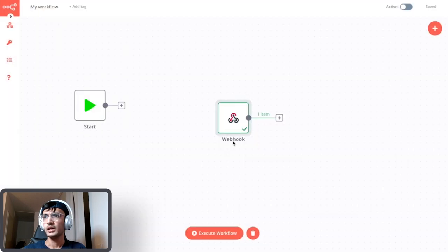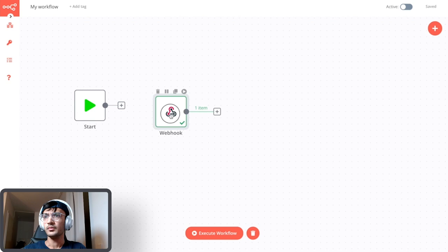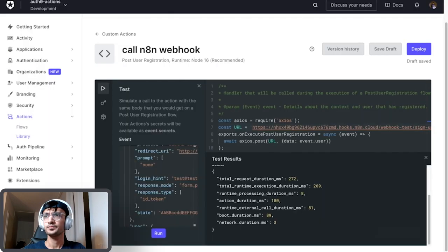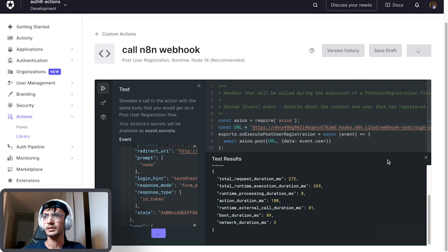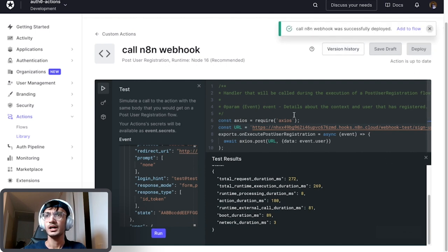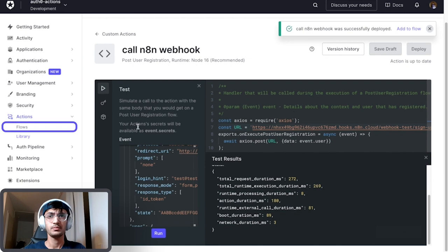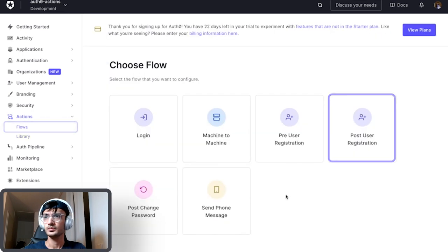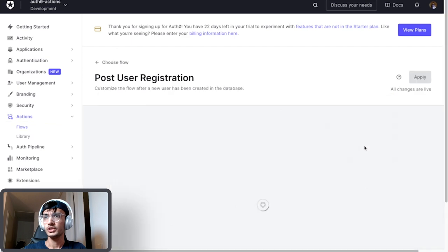This looks good for the time being, let's just go ahead and deploy this. I'm gonna click on deploy, this is going to deploy our action. Now that our action is deployed I'm going to go ahead to flows, go to post user registration.